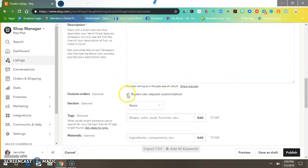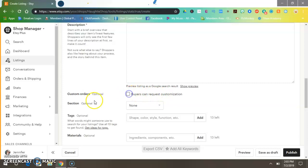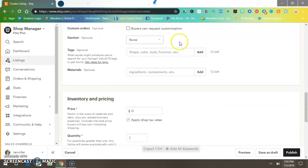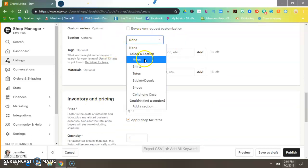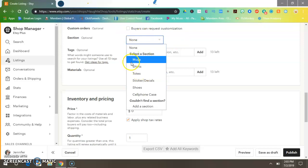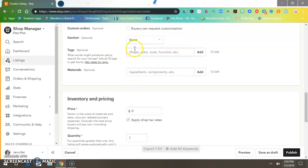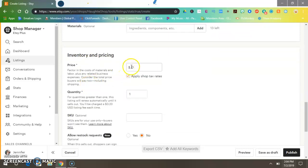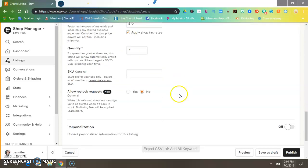After you've done that, put your description in. This is not custom request customization. Choose a section if you have sections like mugs, shirts, etc. Put your tags in — use all 13 tags if you can.